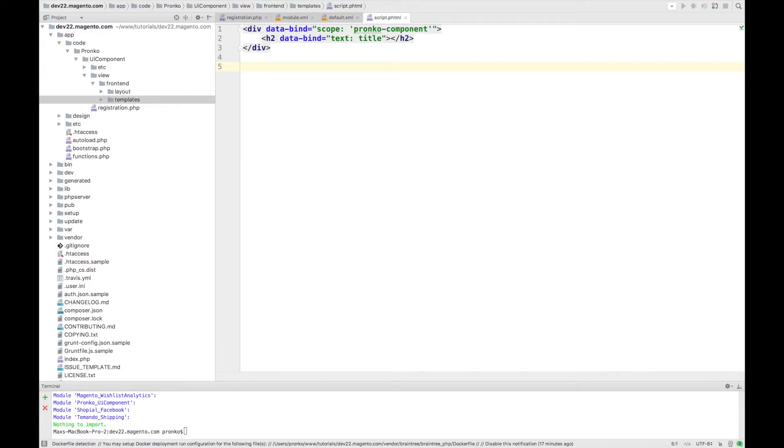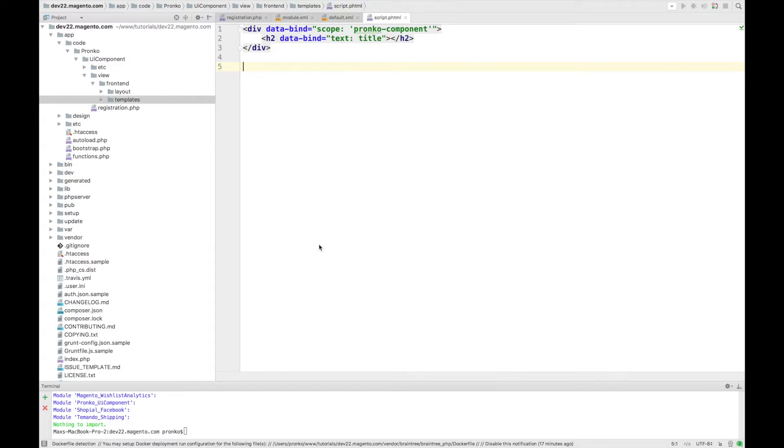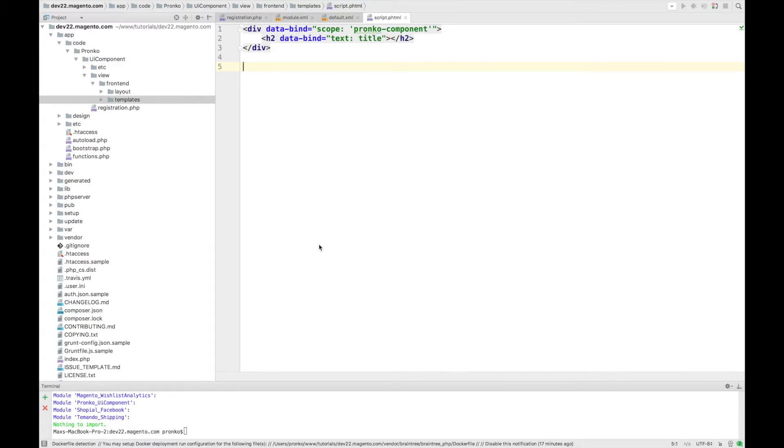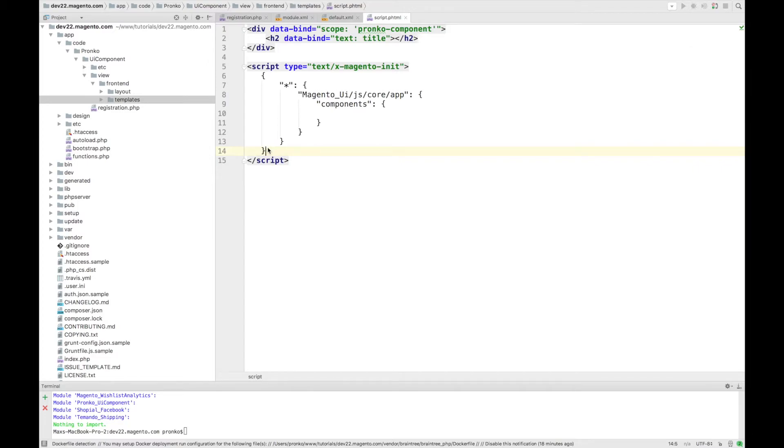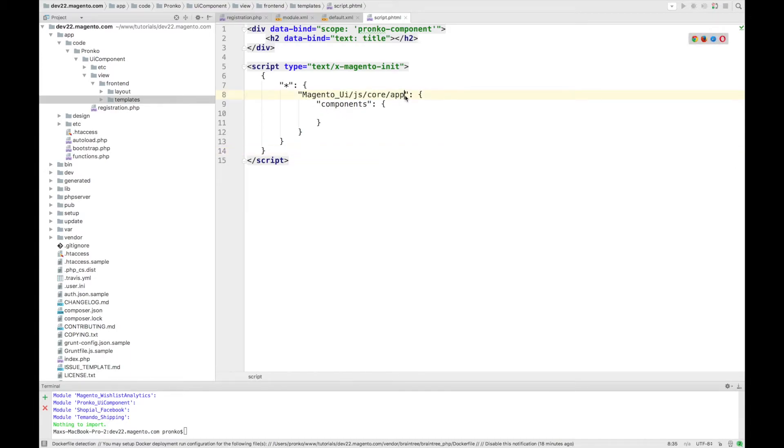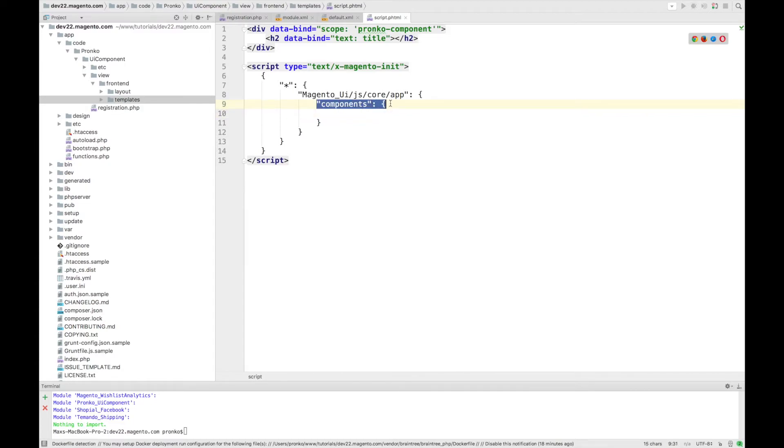Next step is going to be adding declaration for our component. And for this, if we want to add configuration of our component into template file script.phtml we have to use script x-magento-init where this part you can find in Magento modules. So basically app.js file is responsible for all components initialization. And here under component section we are going to add our new component.